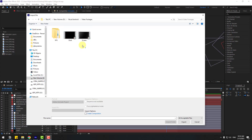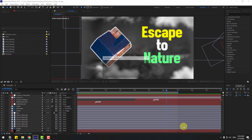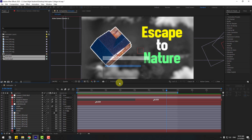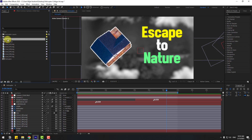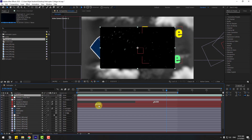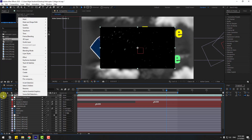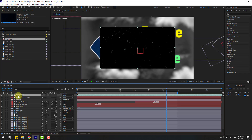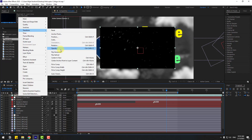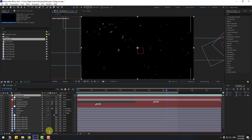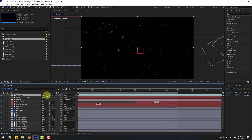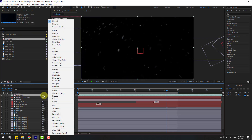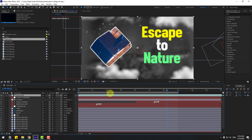For the final touches, I'll use dust and screen video footage overlays. Select the footage files and click Import. Select the dust clip, drag and drop it into the composition. Turn off the audio, change the size to fit to comp width.